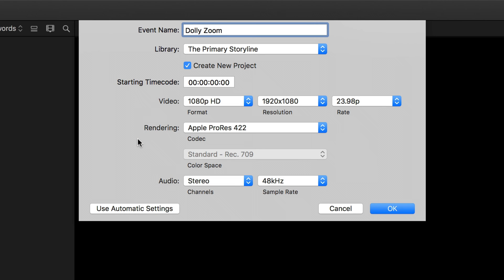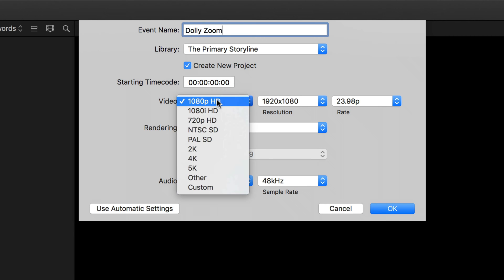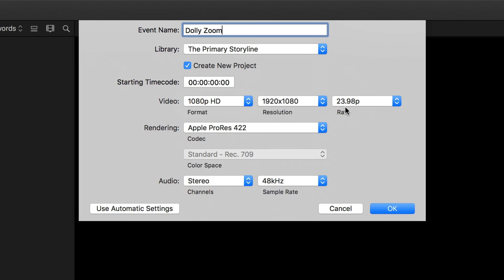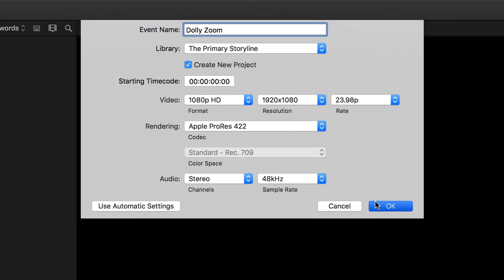The key to this effect is using 4K footage on a 1080p timeline, so we can scale and move things around without losing our quality. So with these custom settings open, make sure that your video format is 1080p and that the frame rate is 23.98, which will match our clip, and then press OK.